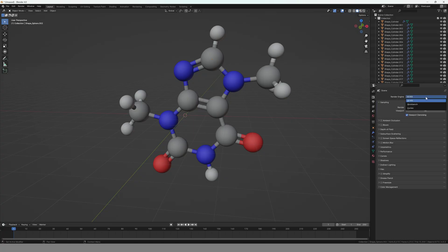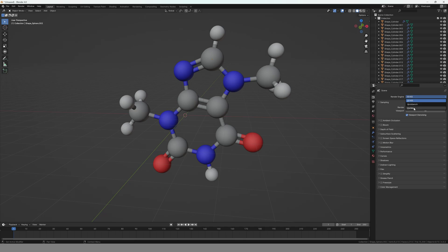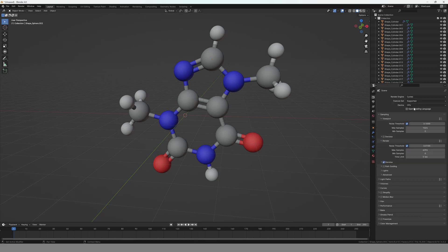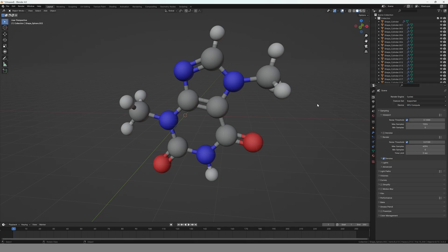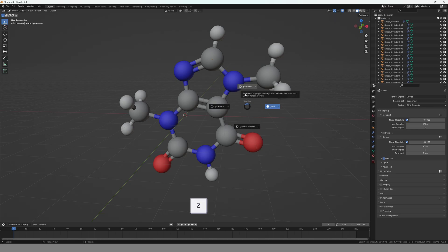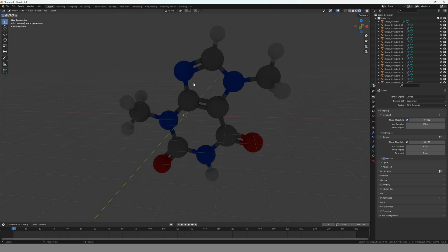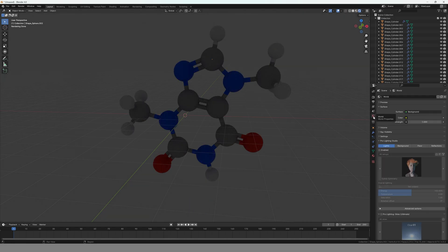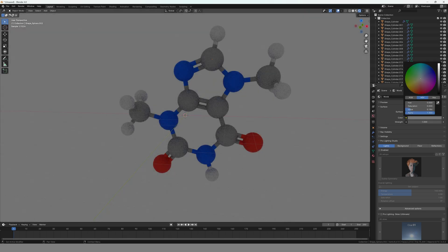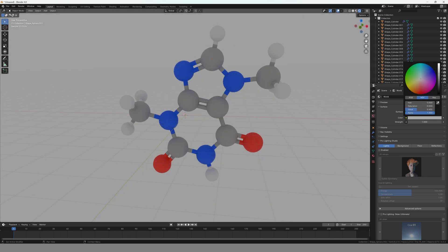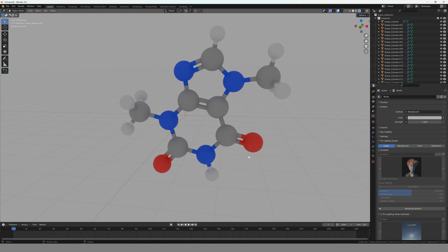To give us an idea what our molecule looks like, I would recommend to go into the Cycles render engine. So you go to the icon Render over there and select Cycles. I'm going to use GPU to compute because it's faster for my computer. Then you hit Z on your keyboard and go into the rendered view. Everything is a little bit dark now, so if we go into the World tab and just make it a little bit lighter, our colors are nicely visible.